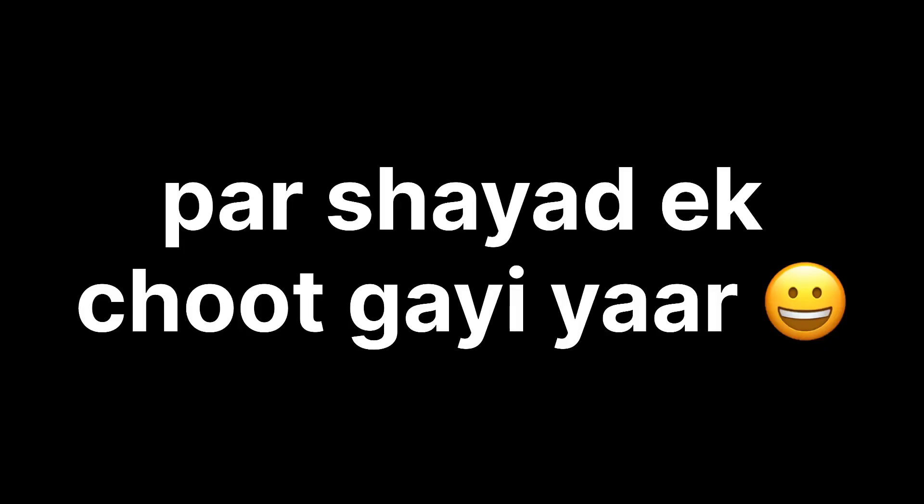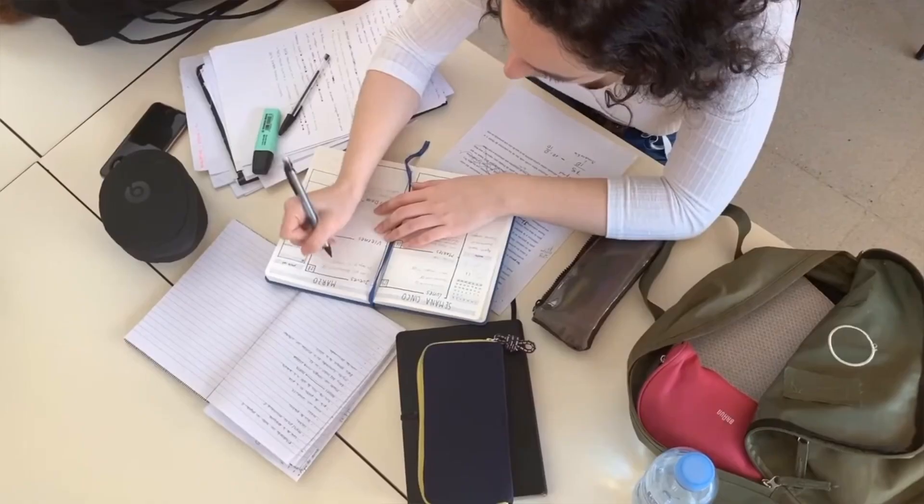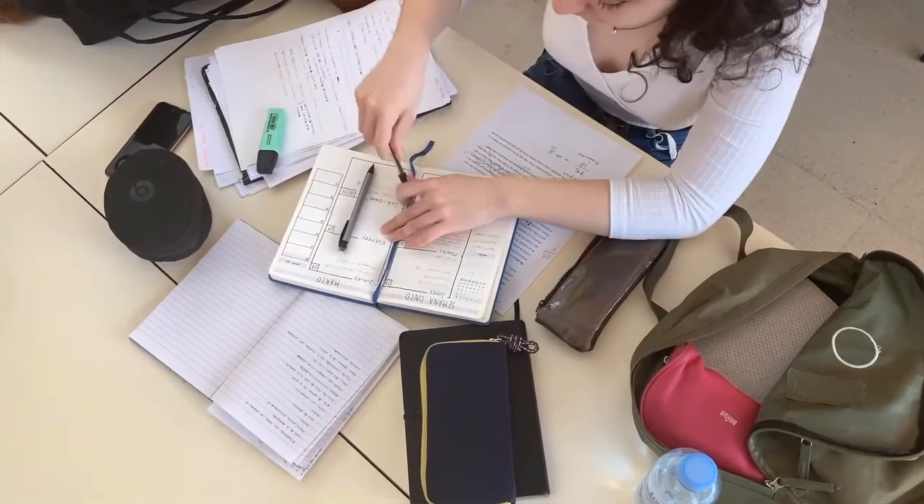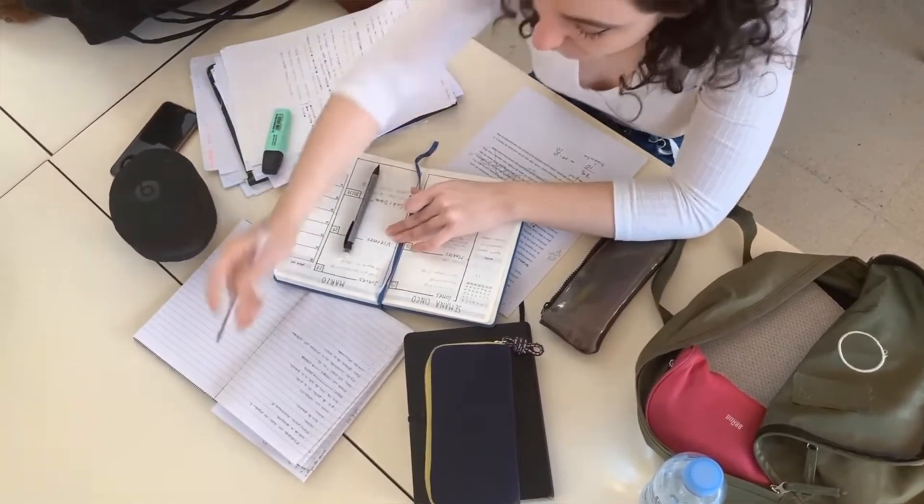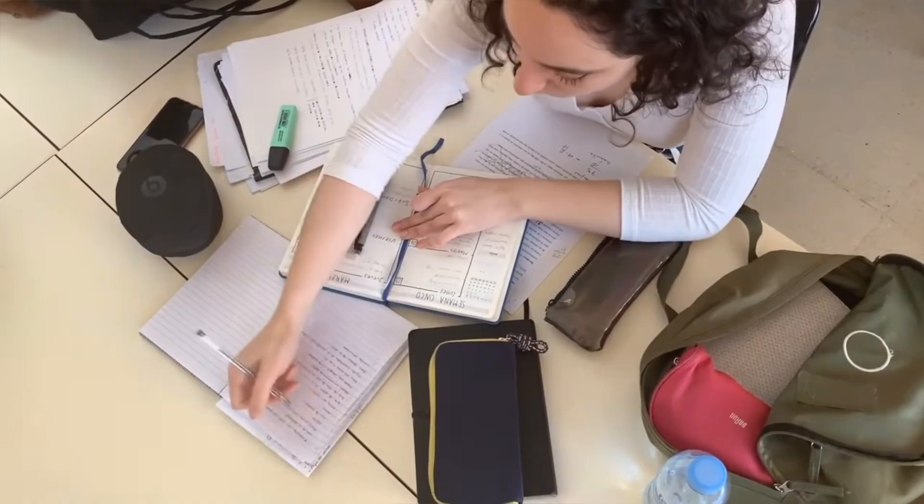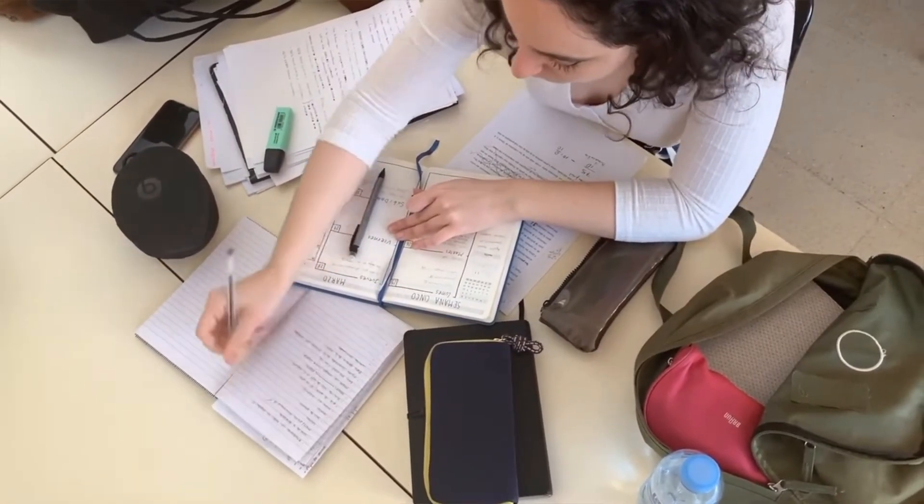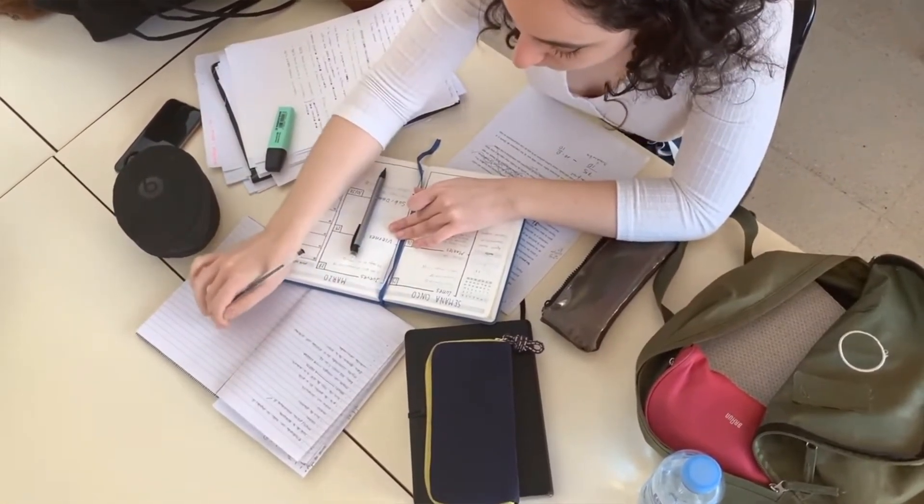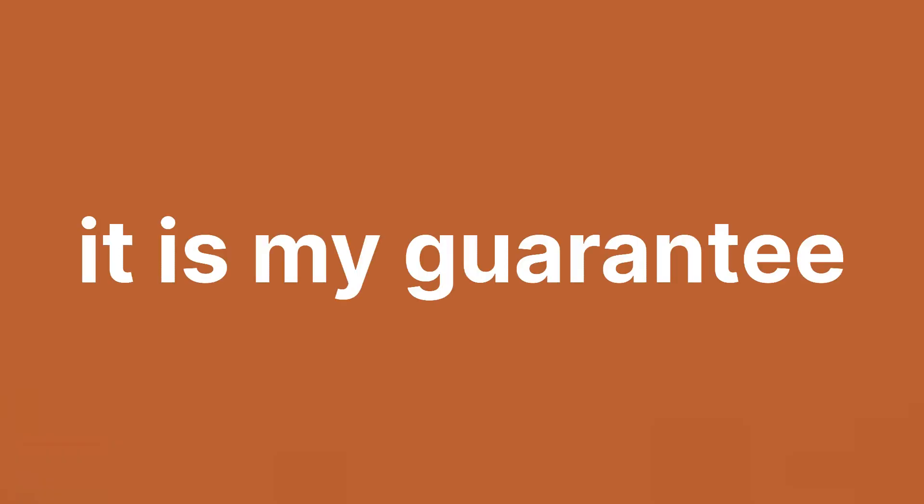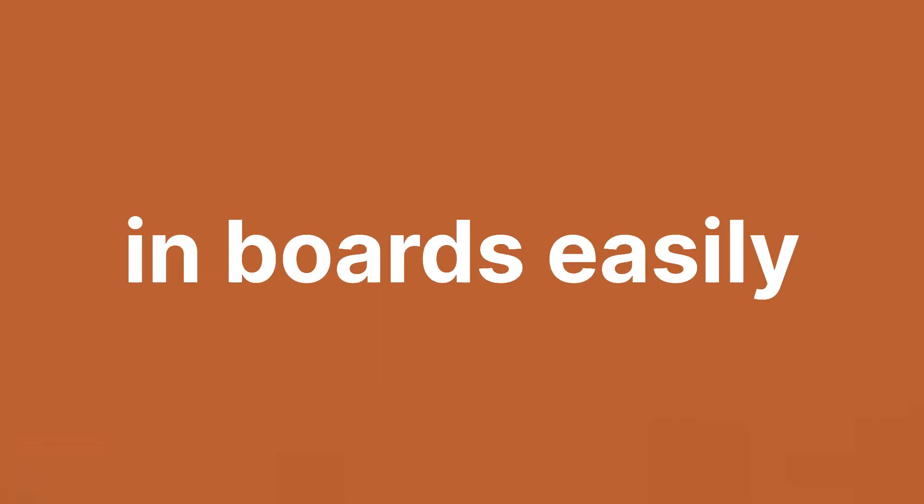If you do plenty of practice, you'll have plenty of time to revise as well. So keep revising as that's going to eliminate the silly mistakes. It is my guarantee that if you do all this, you'll get 95 plus in boards easily.